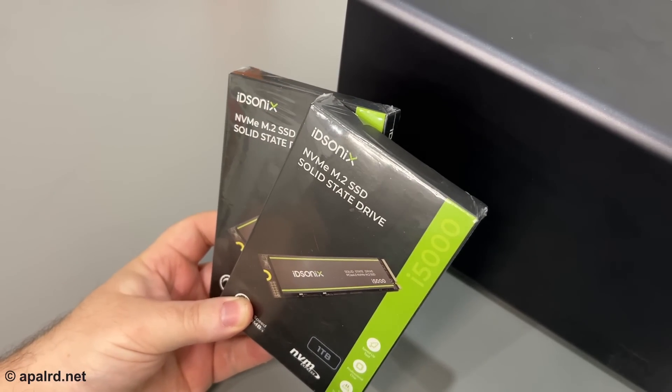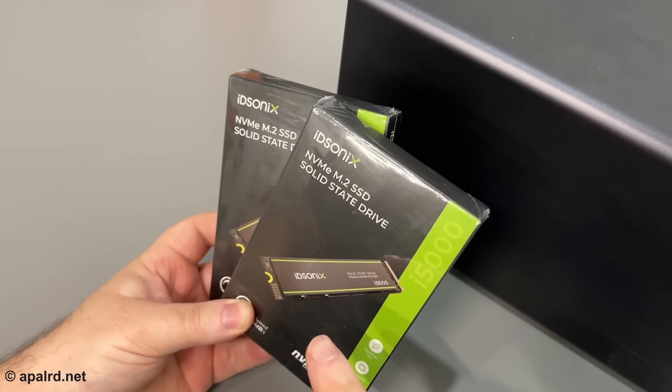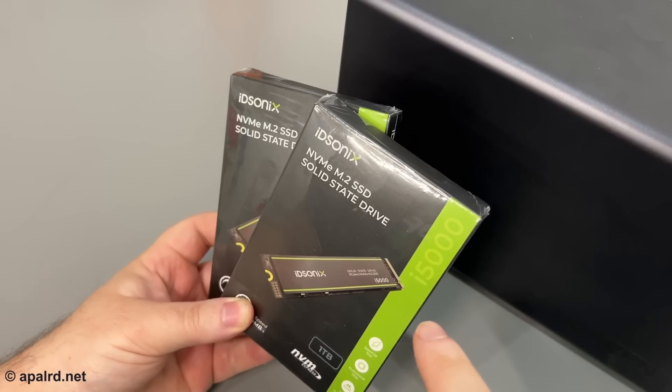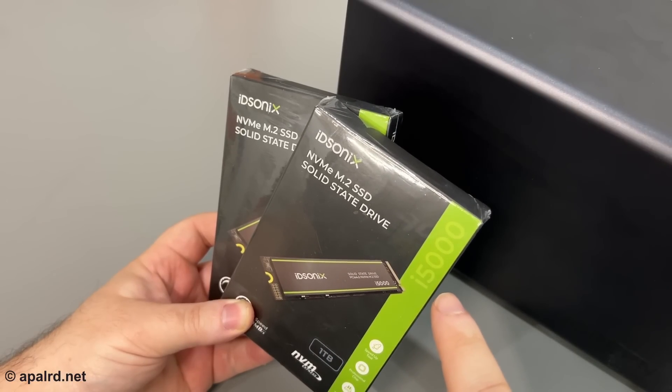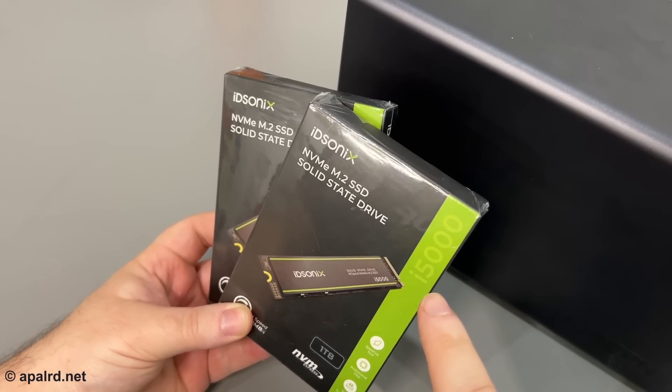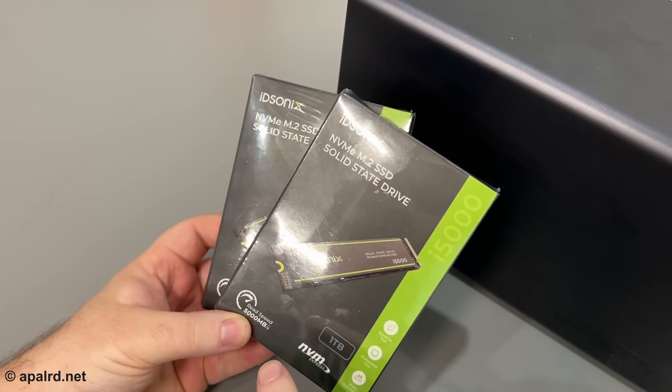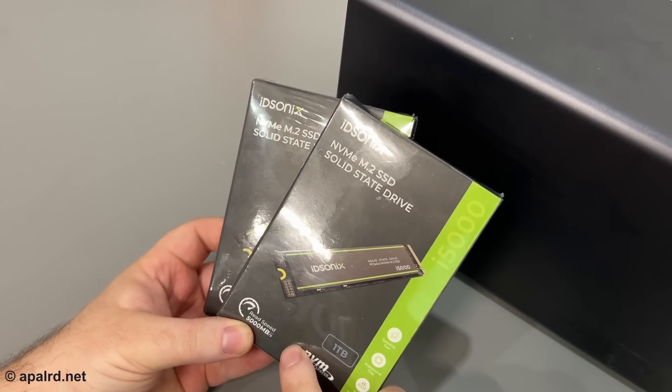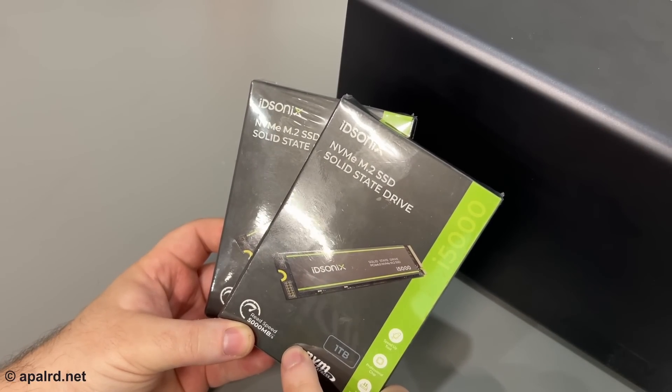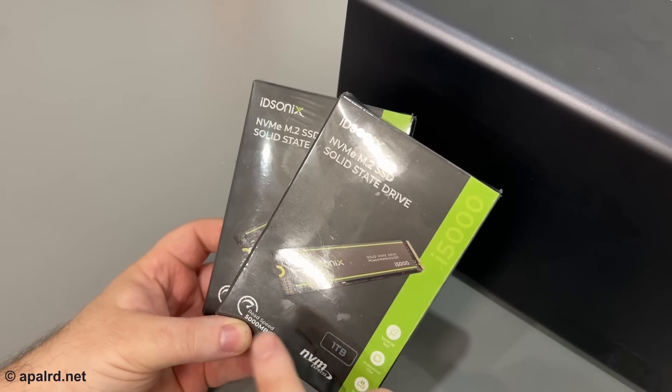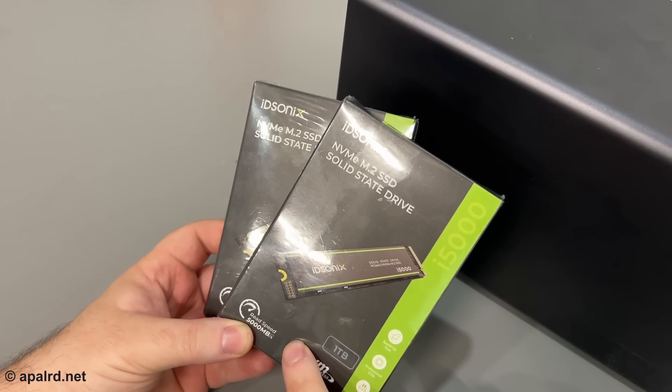For this build, ID Sonics was kind enough to send over their new i5000 NVMe SSD which claims a 5,000 megabyte per second read speed. So I guess I'll have to test that.